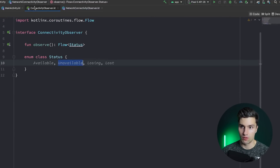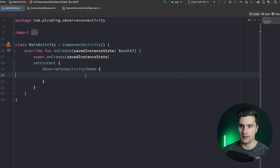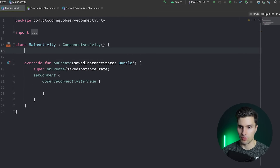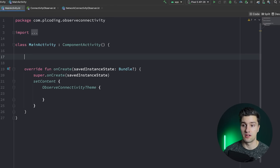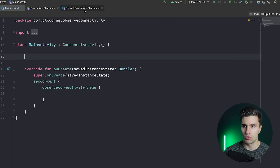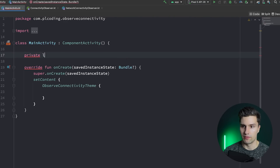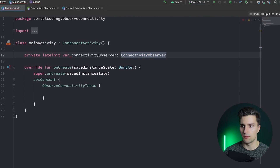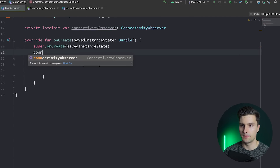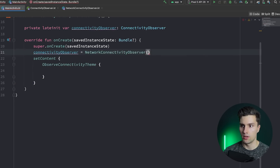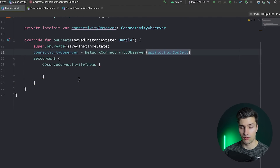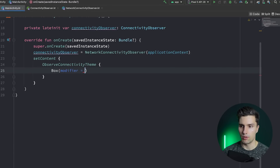Now we take our ConnectivityObserver implementation and go to our Activity. Normally I'd do this in a ViewModel, but since that would require ViewModel factories or Dagger/Hilt to inject the context, I'll just do it in the Activity for a quick demo. We declare a private lateinit var for the connectivity observer and initialize it as NetworkConnectivityObserver passing our application context.